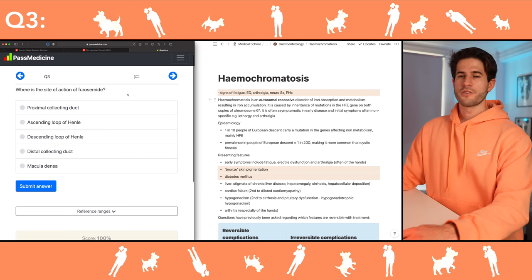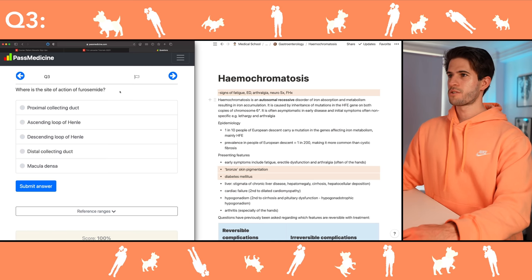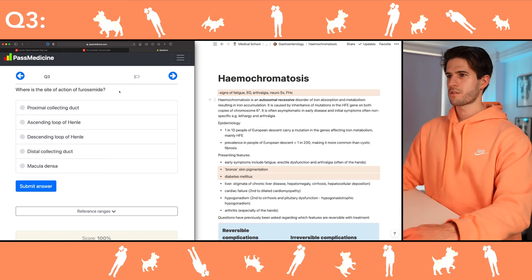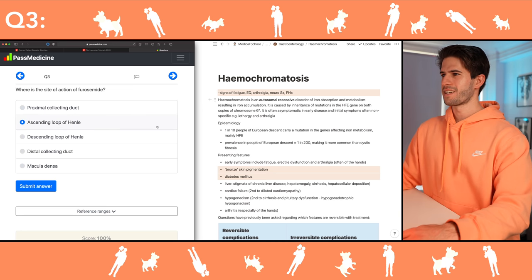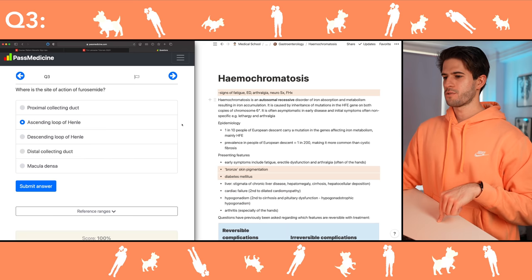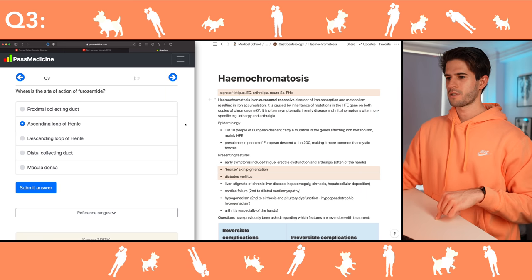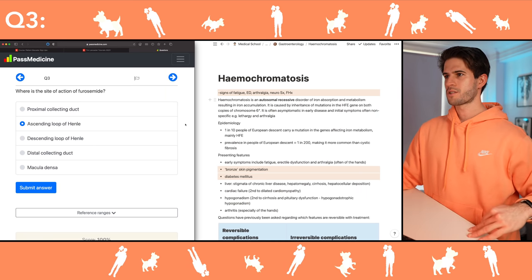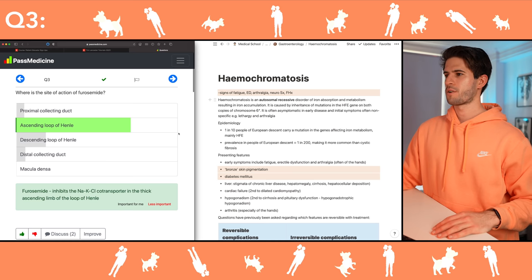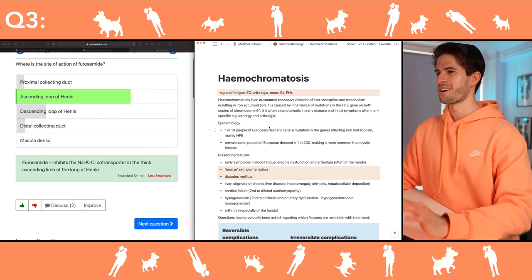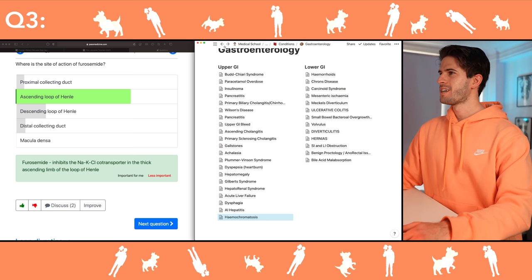Where's the site of action of furosemide? Wow, a direct recall question. Furosemide is a loop diuretic so it's in the loop of Henle — now is it the ascending or descending loop? On the way down you take out tons of water. The action of furosemide is going to be on the ascending loop of Henle. Great — I should really know that off by heart.